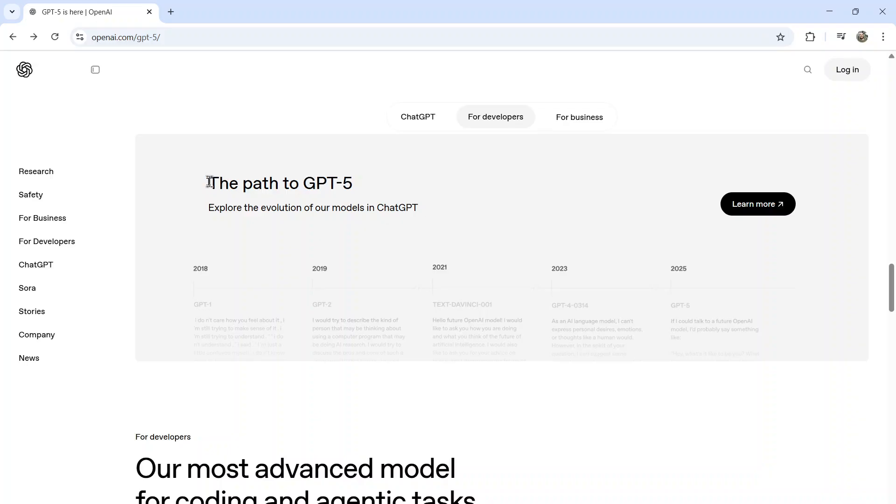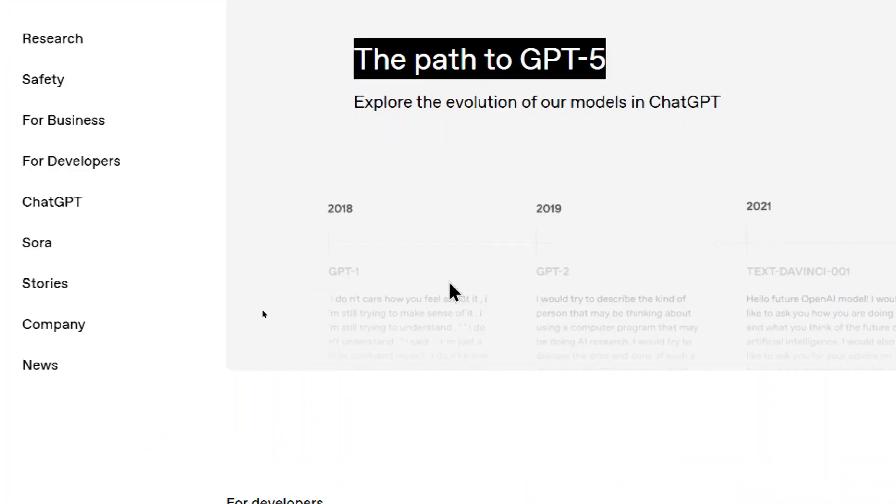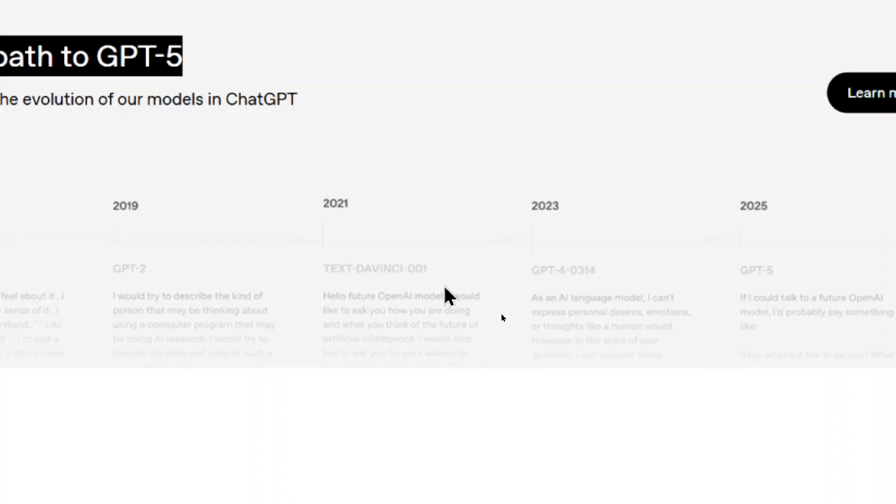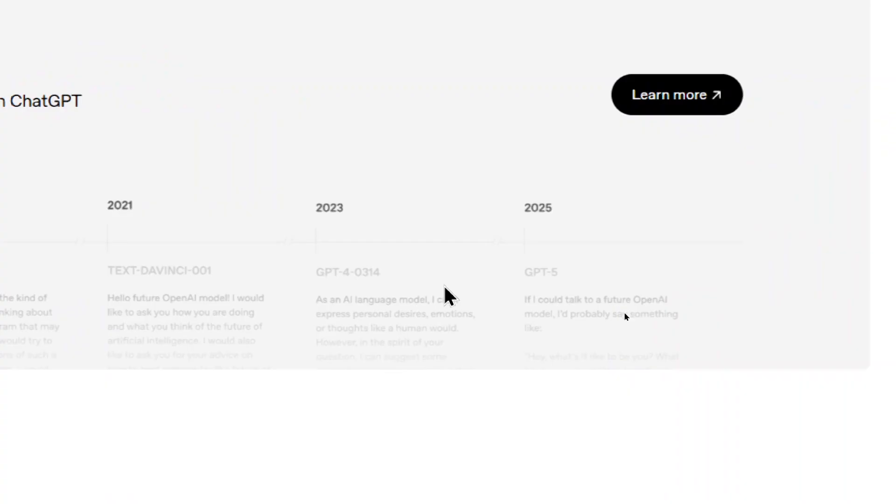This is a little historical reference towards GPT-5. Started at GPT-1. I do not remember this model. I don't remember GPT-2 in 2019. I do remember Text DaVinci 001 in 2021. We have GPT-4 in 2023. And then now GPT-5 in 2025.